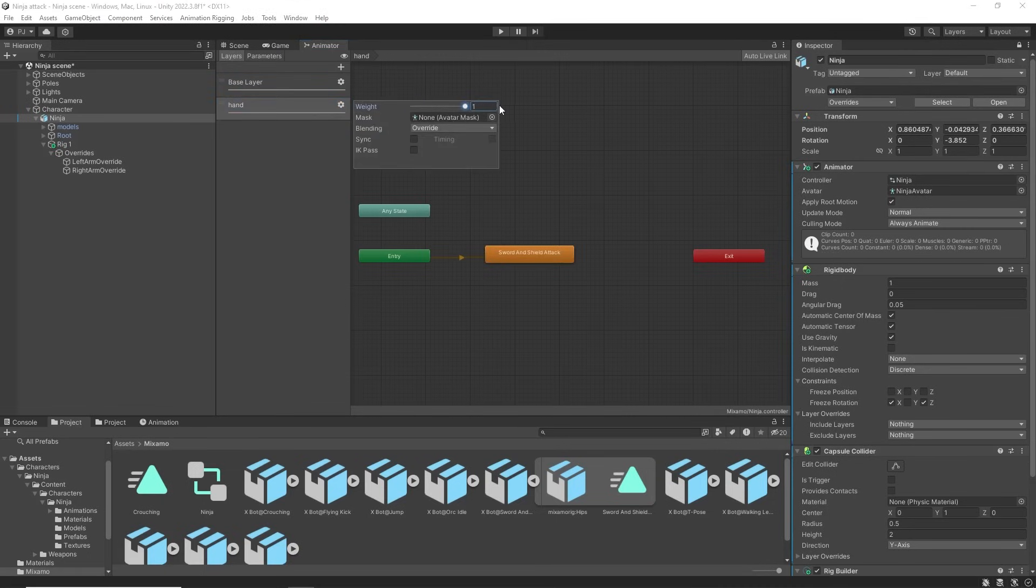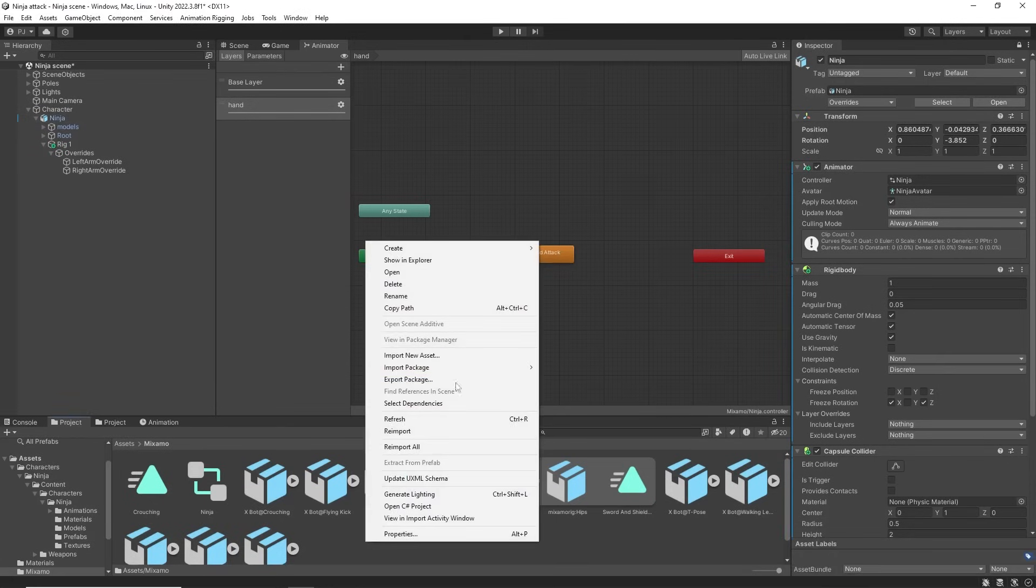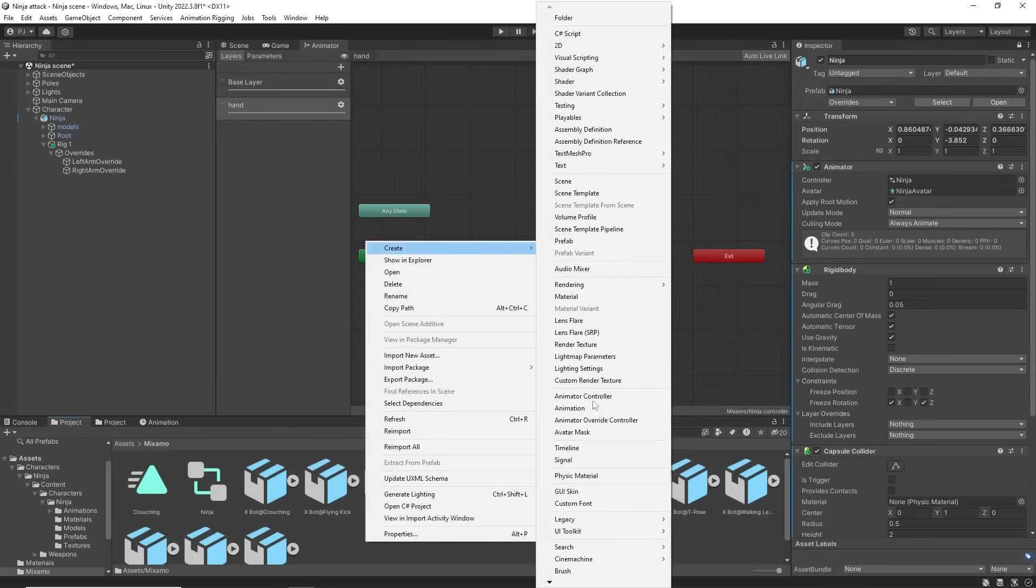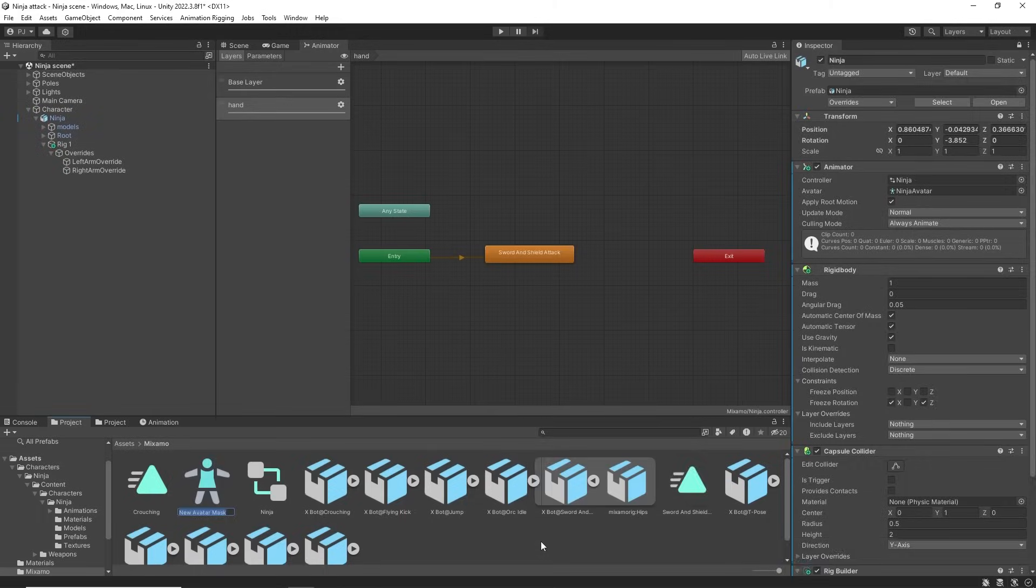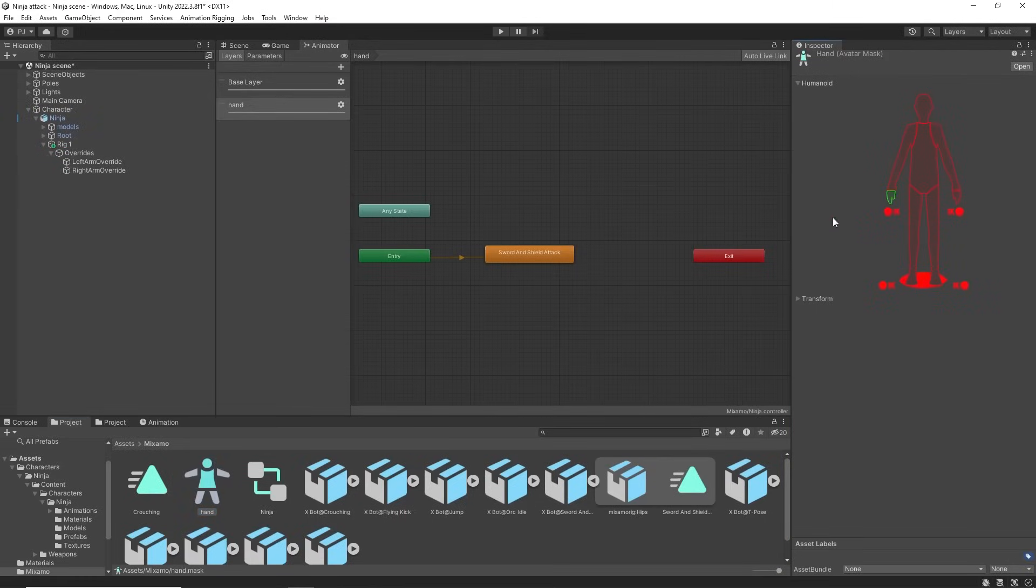But I only want this to affect the right hand. So I will have to use an avatar mask. Right click and create an avatar mask. In the inspector click here to deselect everything and just select the right hand. That can now be added to the mask.